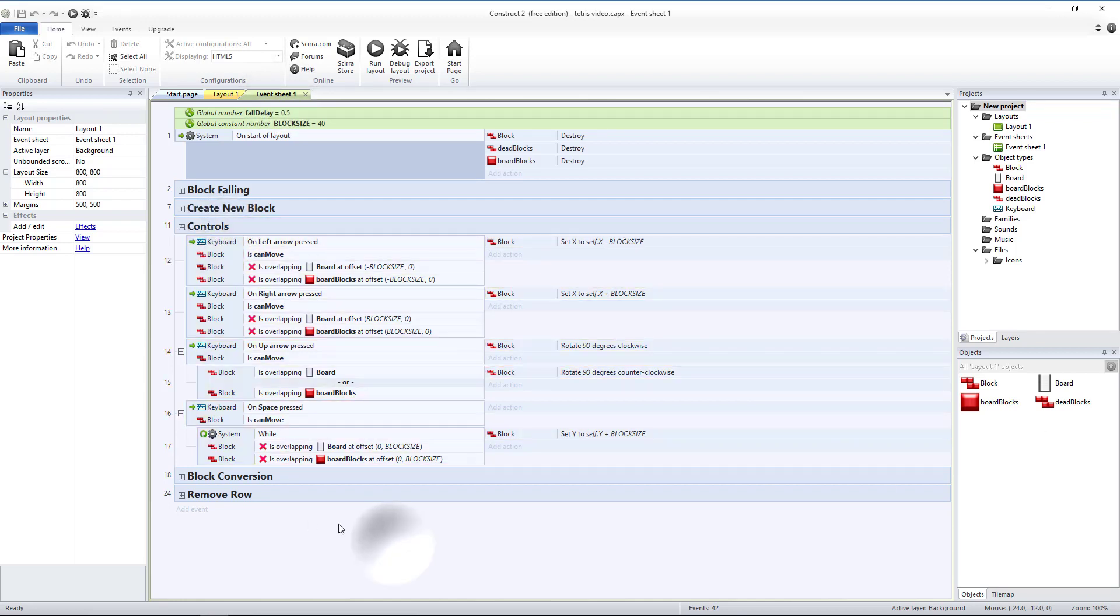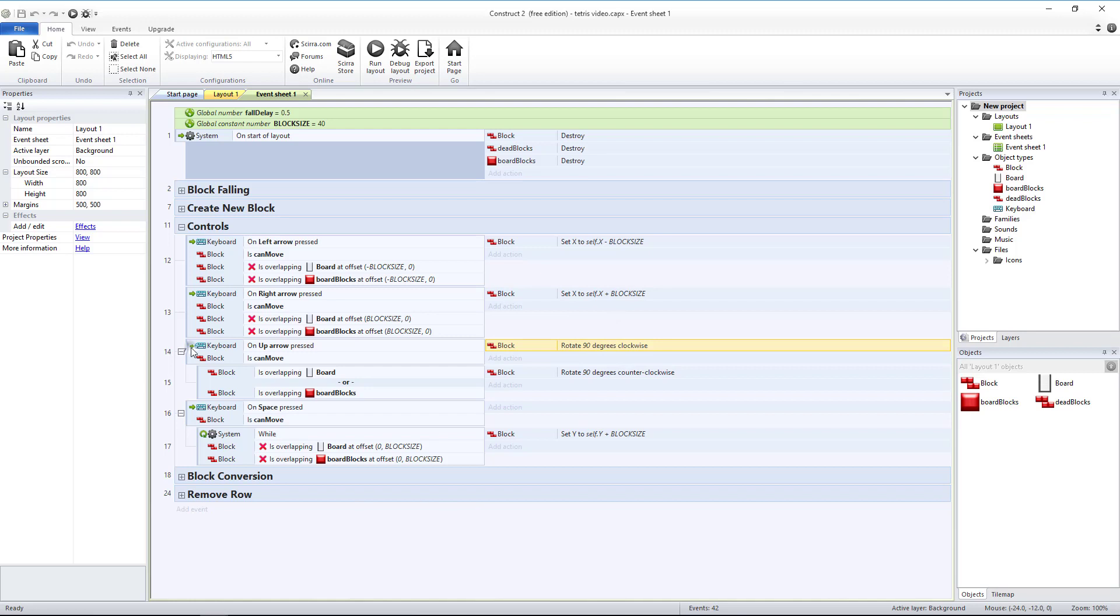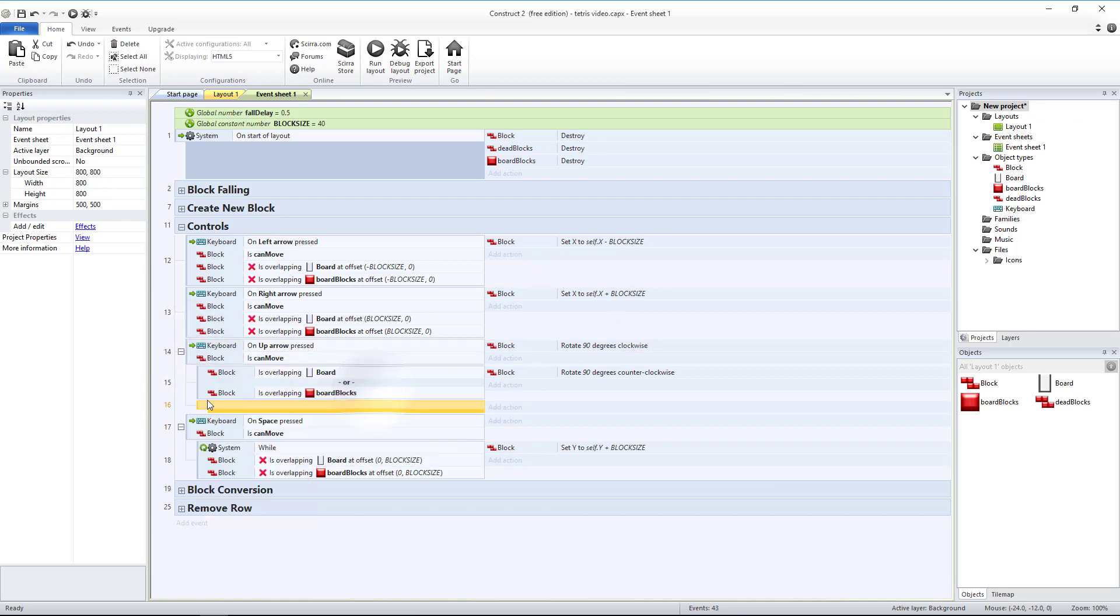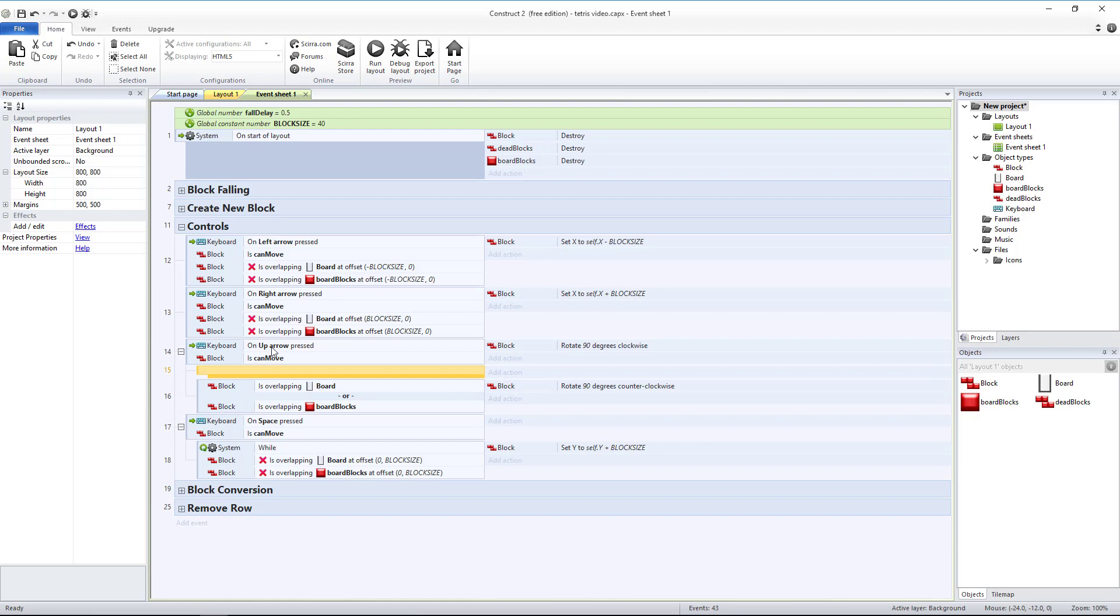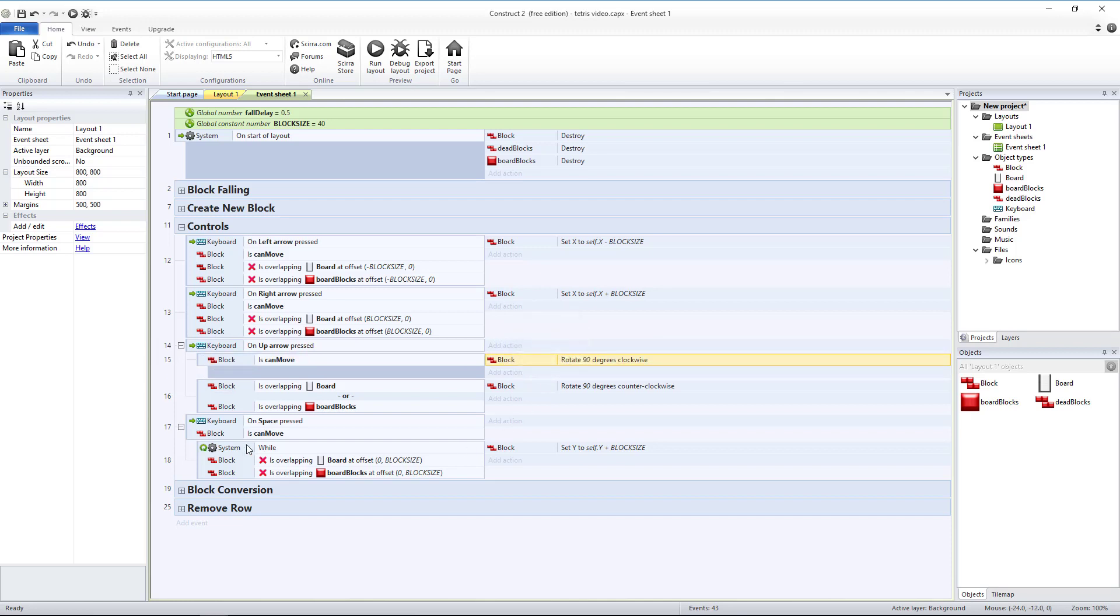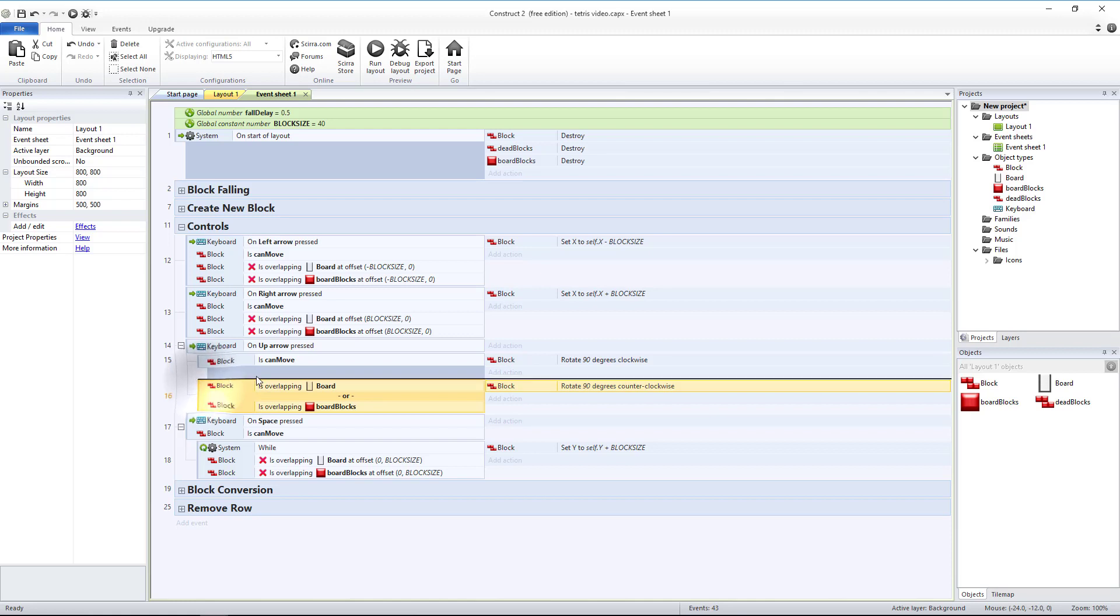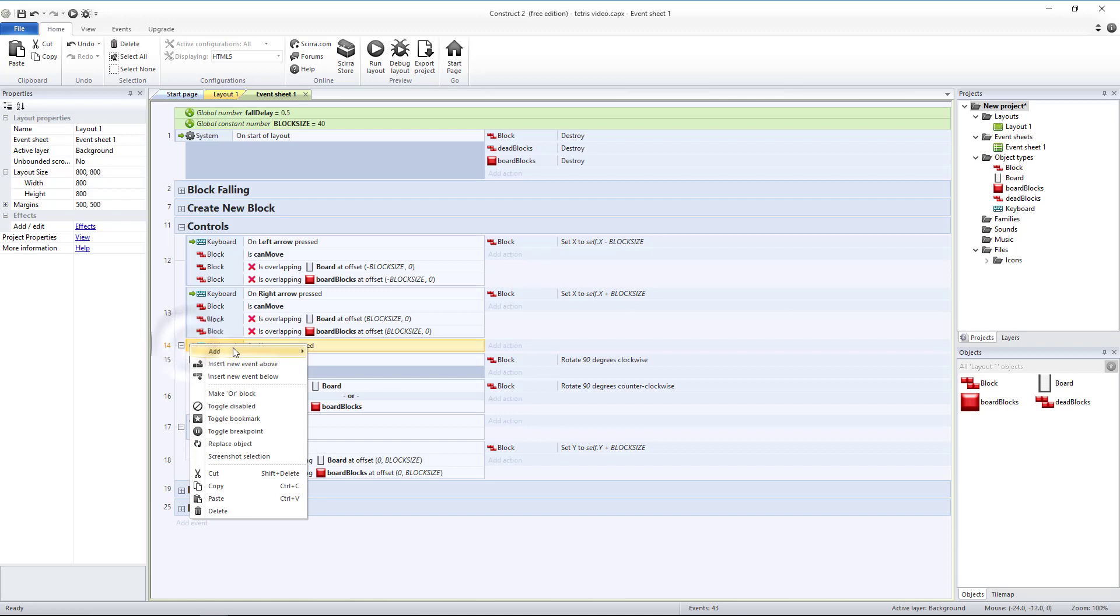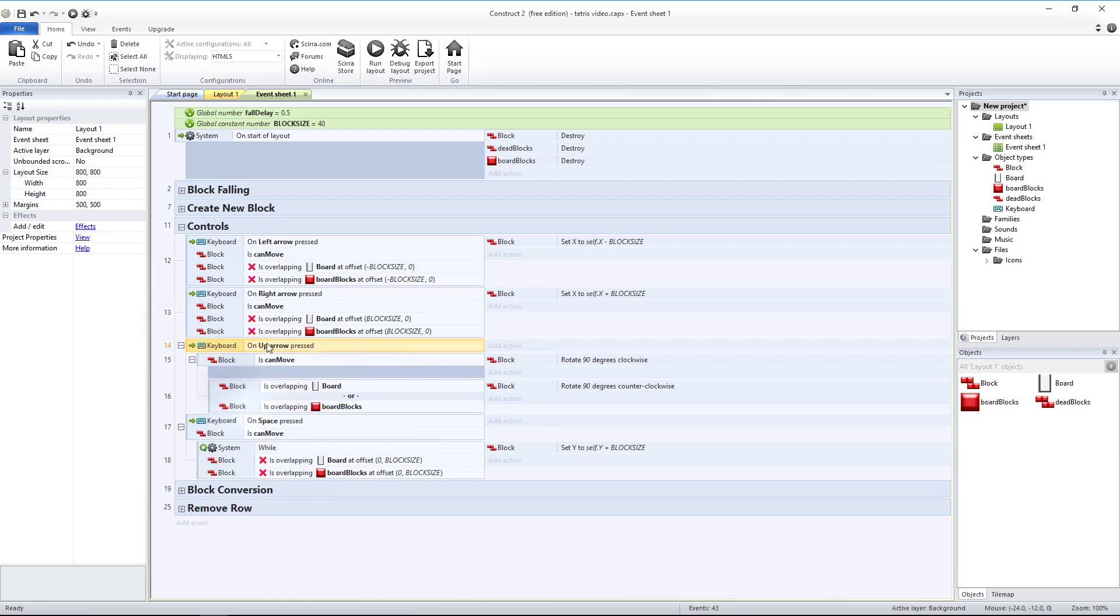First thing we're going to add is the ability to rotate our block either clockwise or counterclockwise. To do that I'm going to add a blank sub-event to my keyboard up arrow as pressed. And I'm going to move my can move down into there and my block move in there as well. Then I'm going to take the block overlapping and make that a sub-event of my can move. The reason why I did this is so that I can make this an or block and add a secondary key.